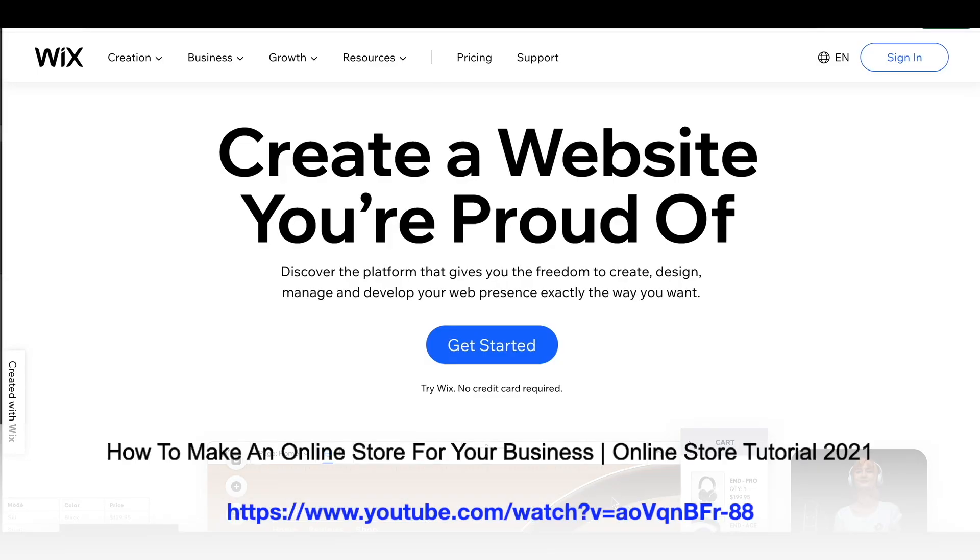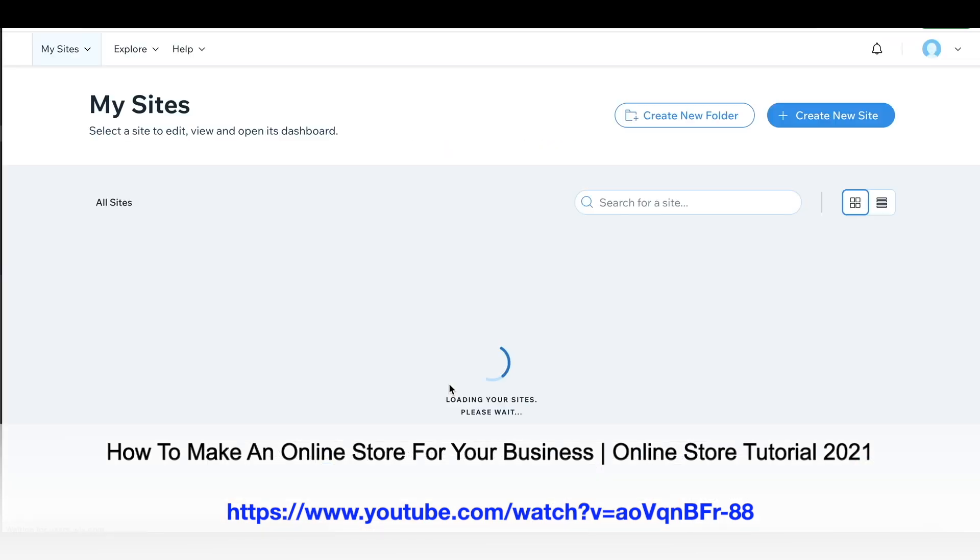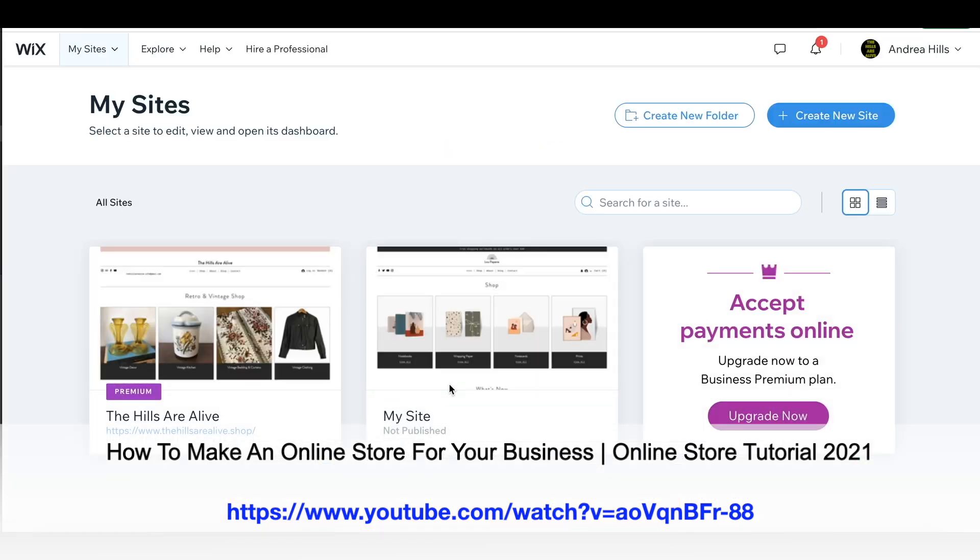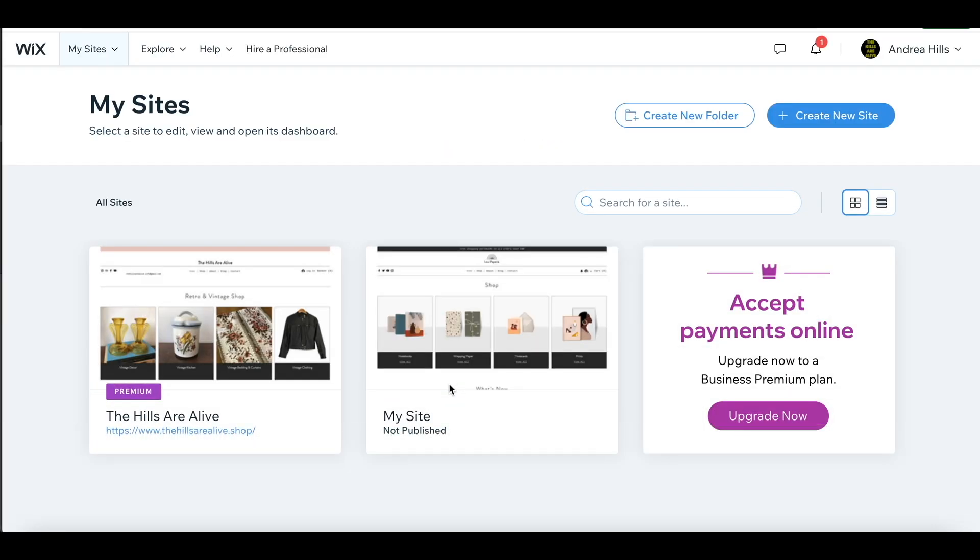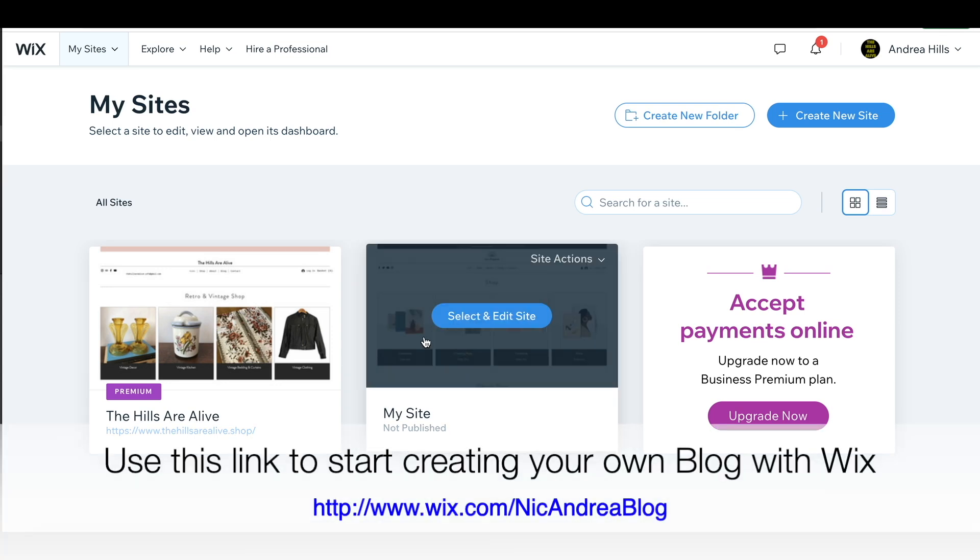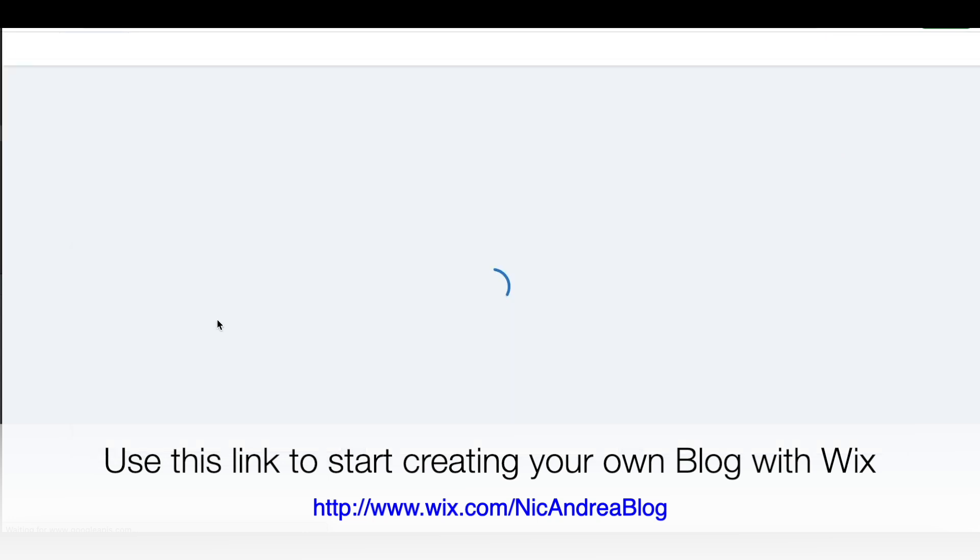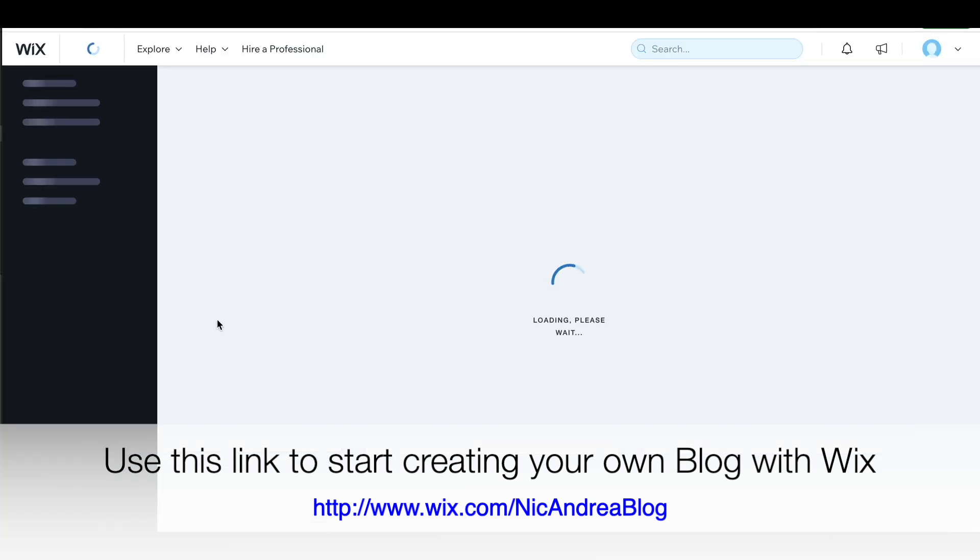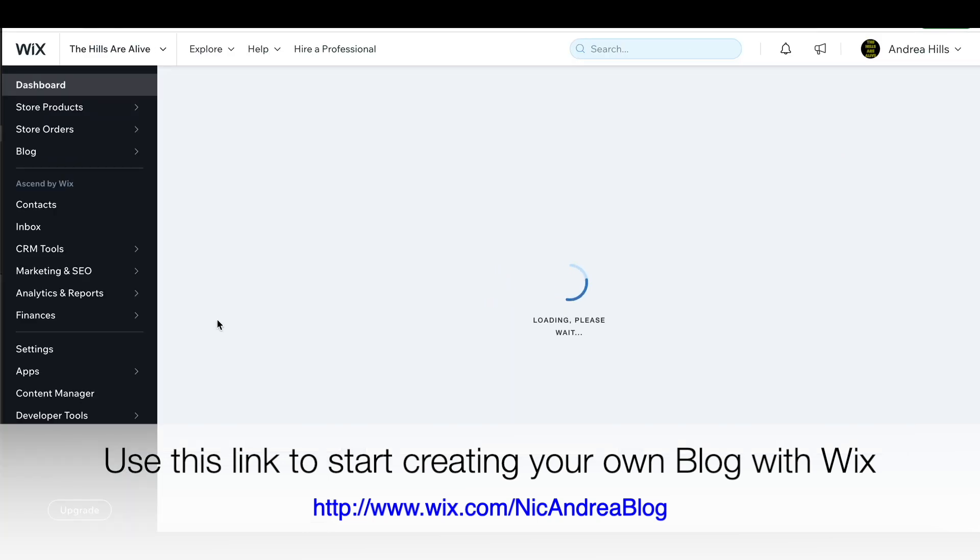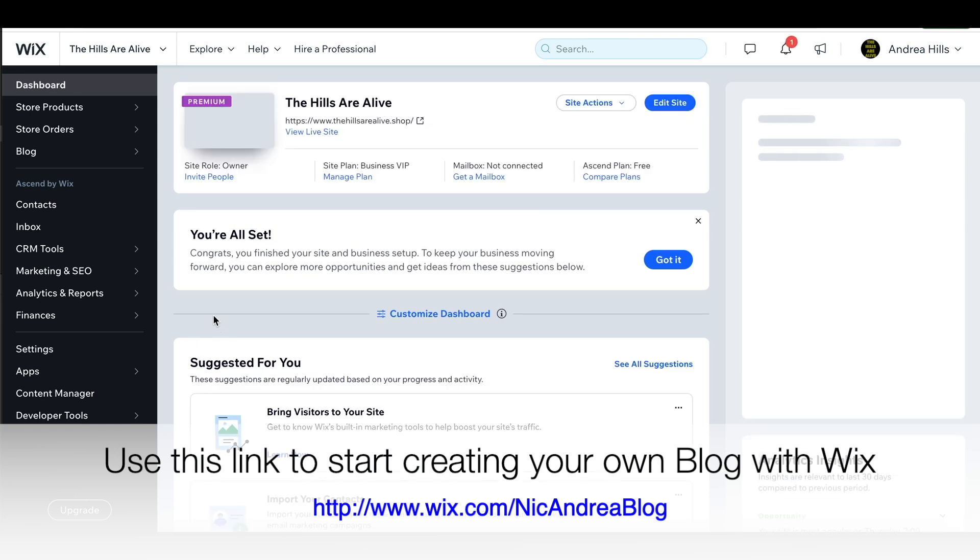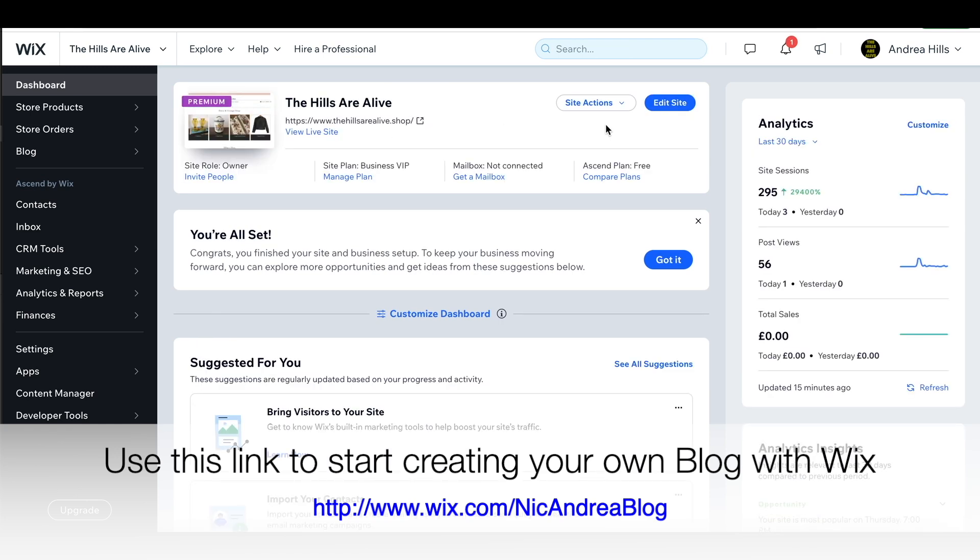If you don't already have a website with Wix, then our first video shows you how you can create one by choosing a template with a blog. The link for that video is in the description box below. So I'm going to sign into the website that we've already created. Once you've created your website and you go back in to edit it, this is what your dashboard will look like.